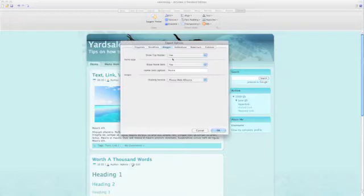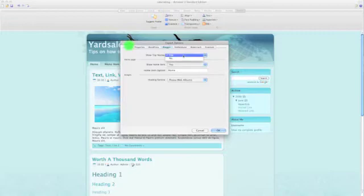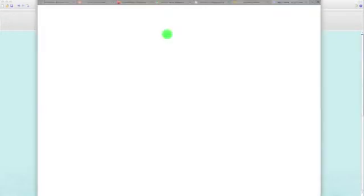Show top navbar - yes, I'm going to leave that. That's the setting to turn on and off the Blogger navbar at the very top of a Blogger blog.